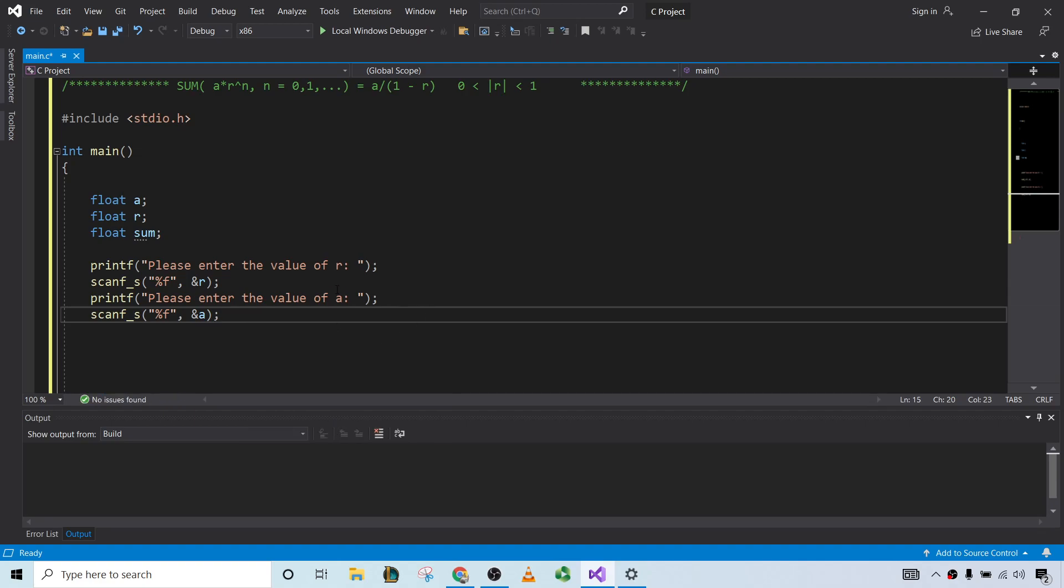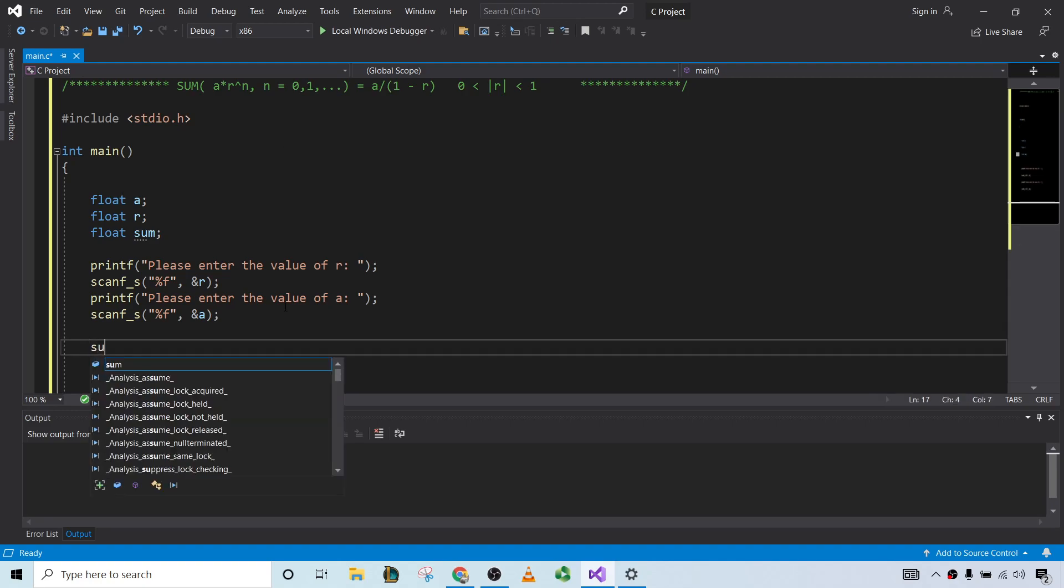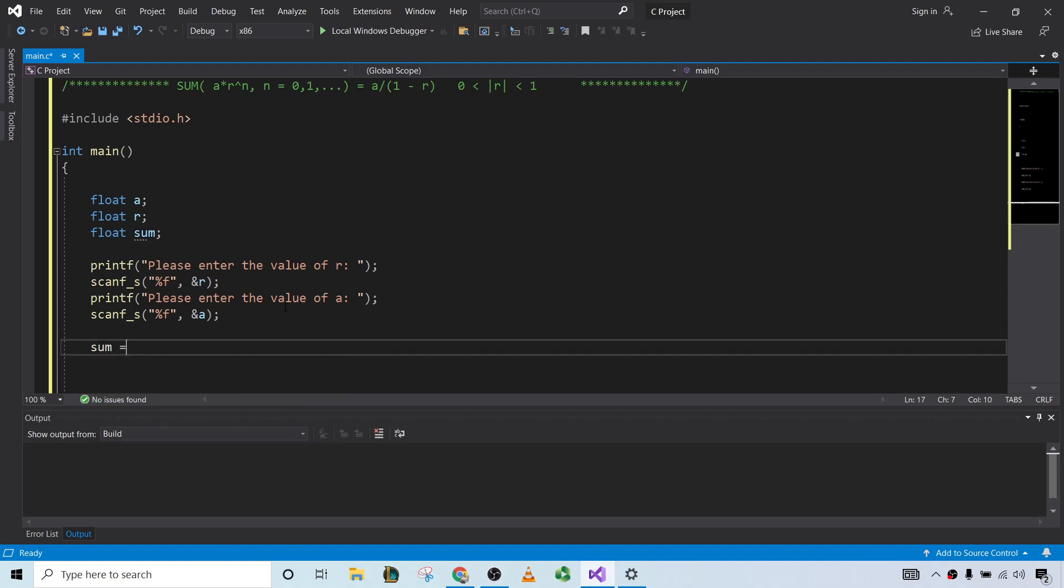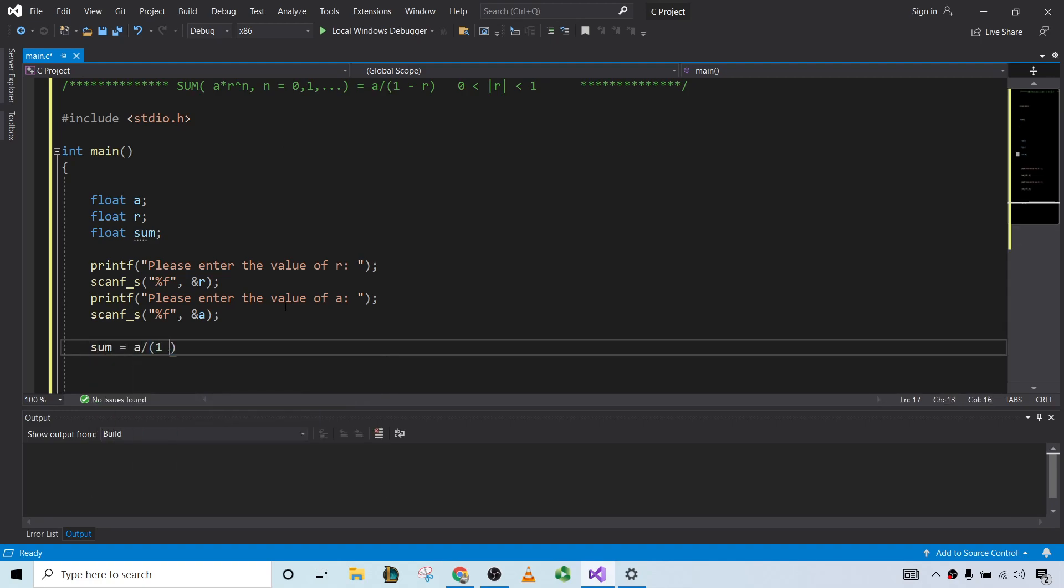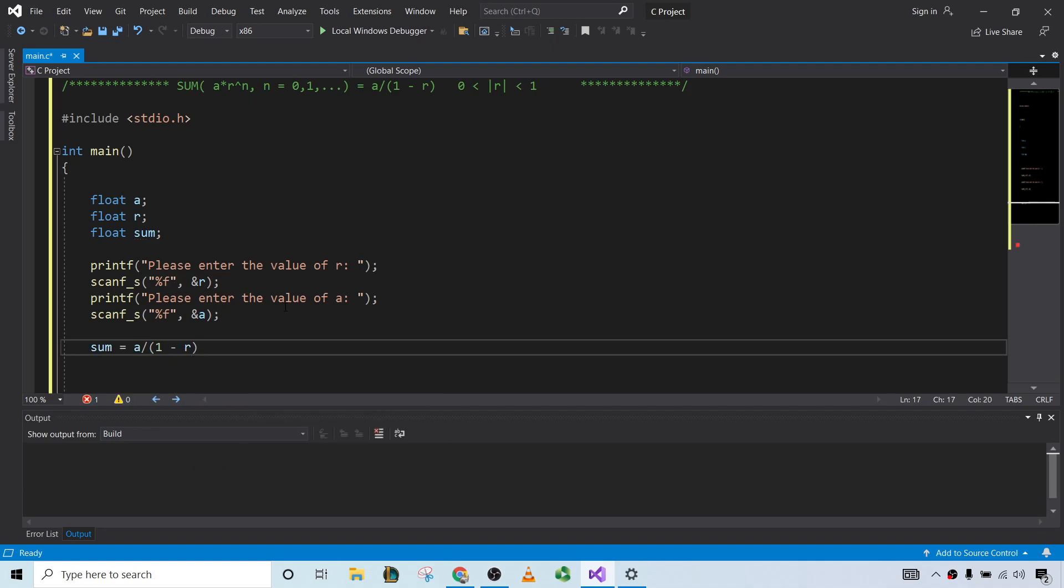All right, good stuff. And so now we just have to do the computation. So the sum is equal to a over 1 minus r. And that's that simple. Like, we can just literally write it like that, and it works out perfectly, right? There's no reason for this not to work.